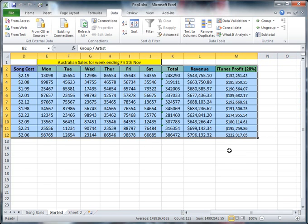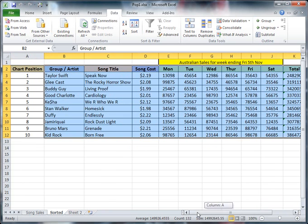You don't select this first row up the top here which basically hasn't got any data headings in, because that will mess up the data sort. So I've selected from the first to the last cell but I've not included the chart positions column.